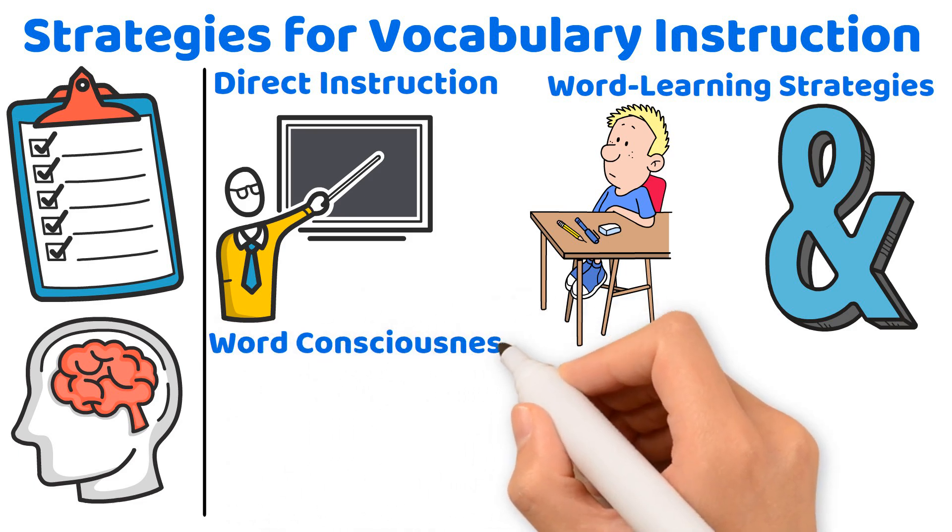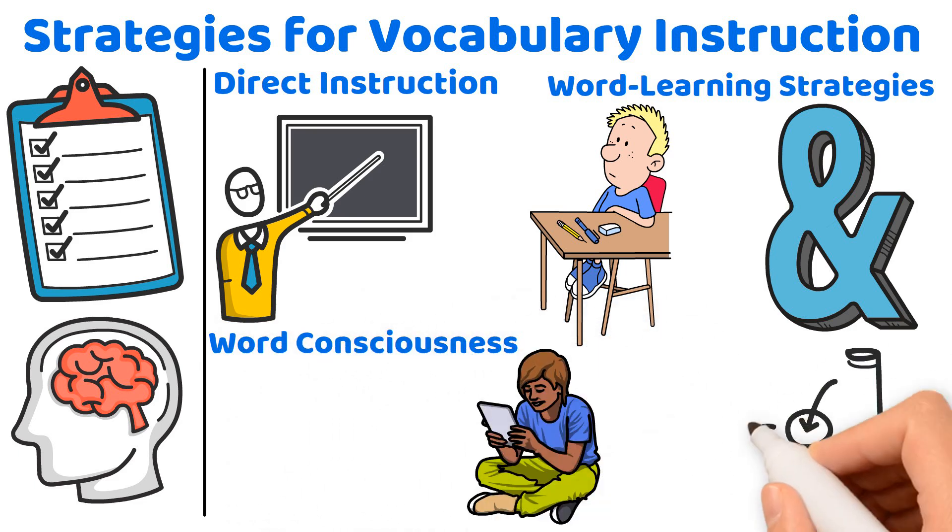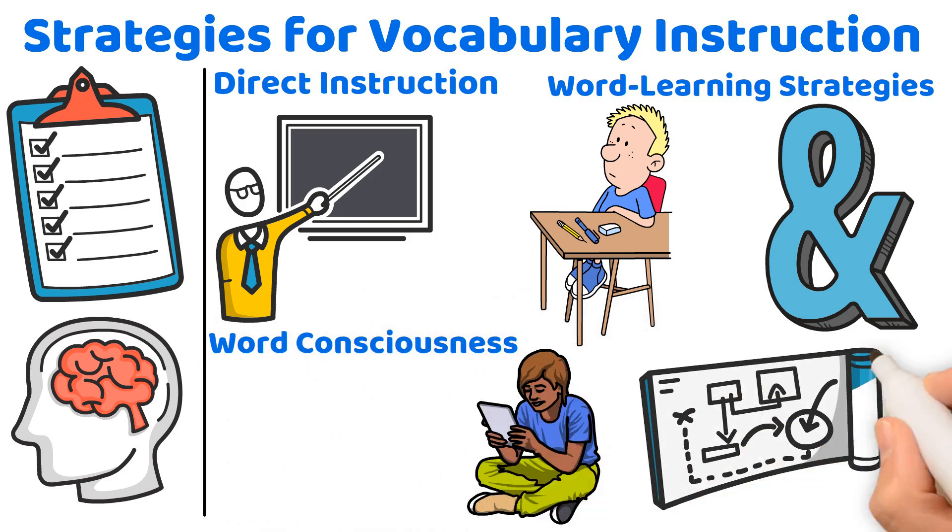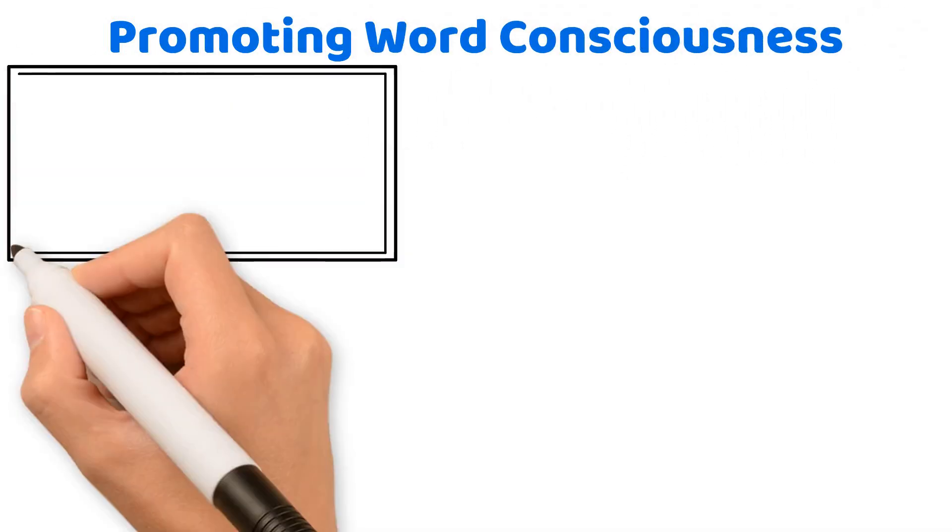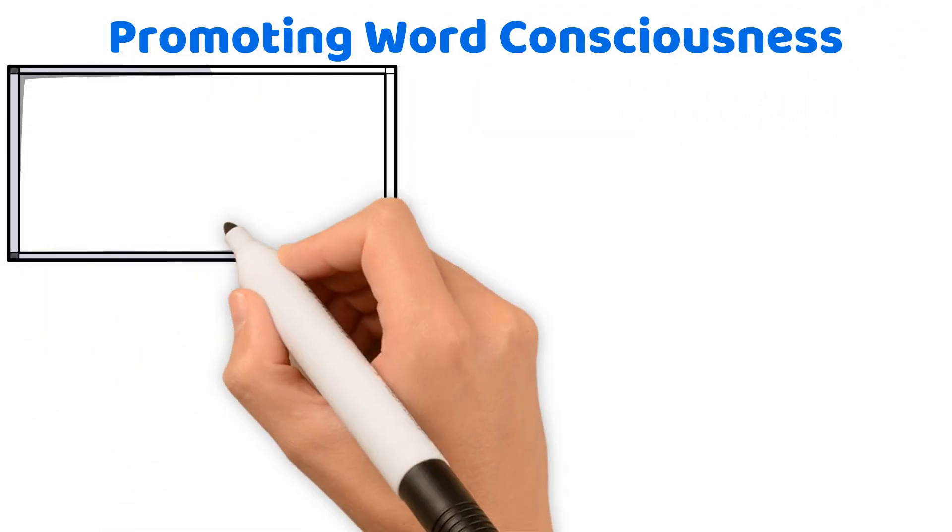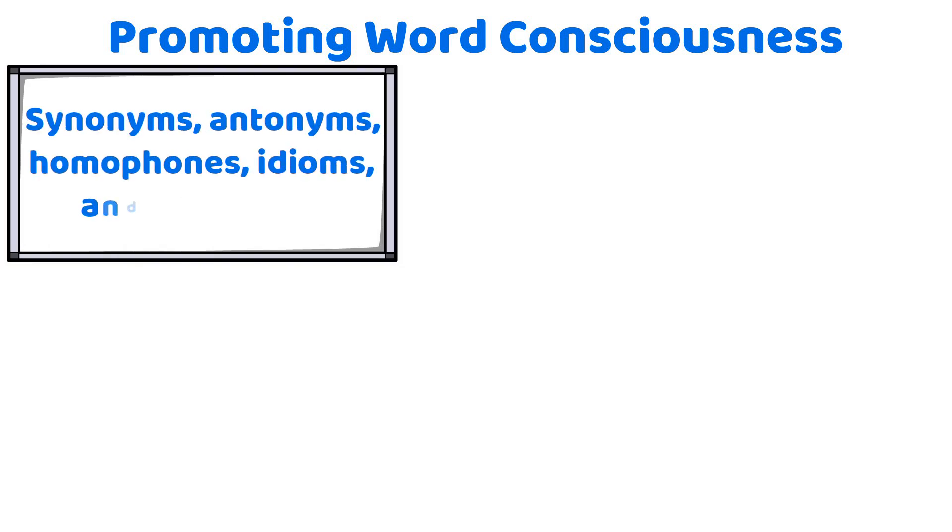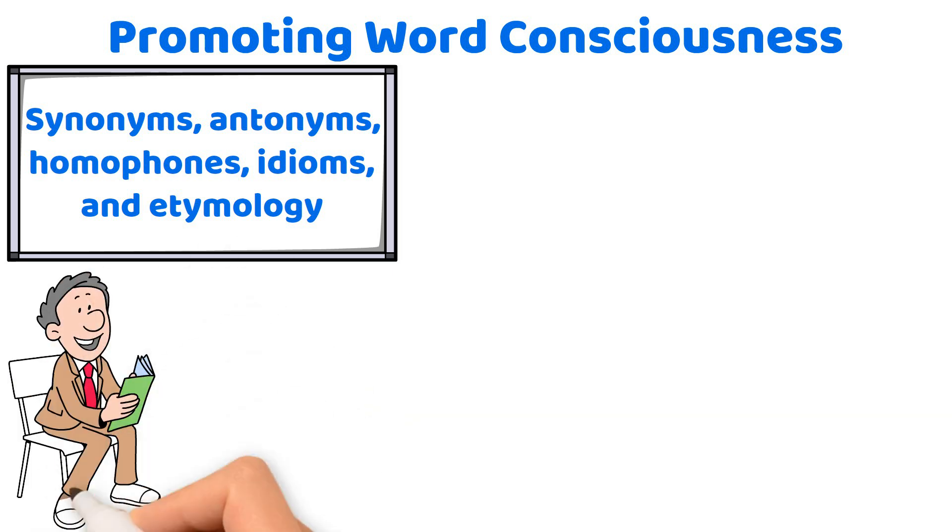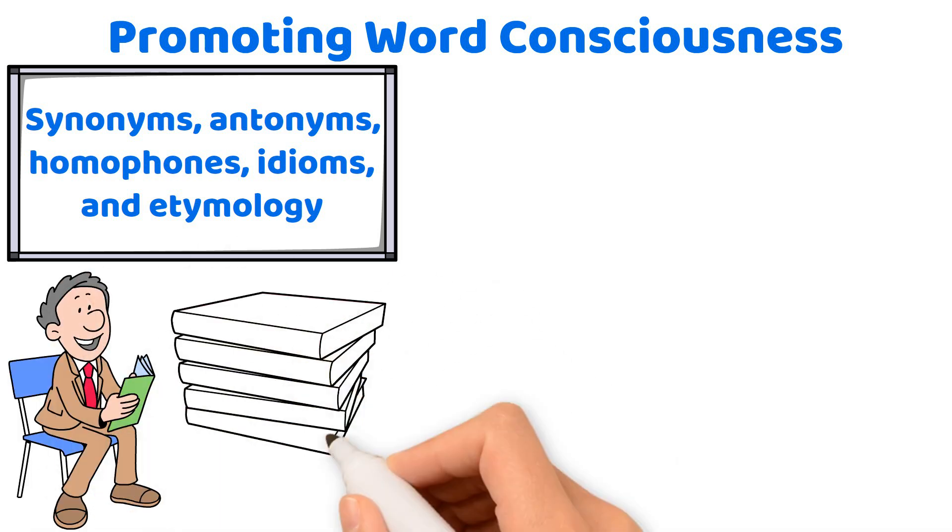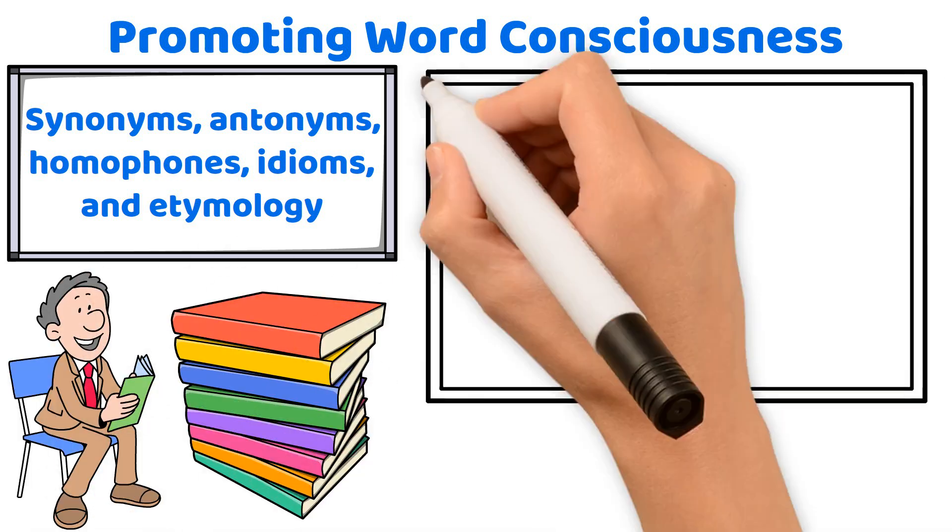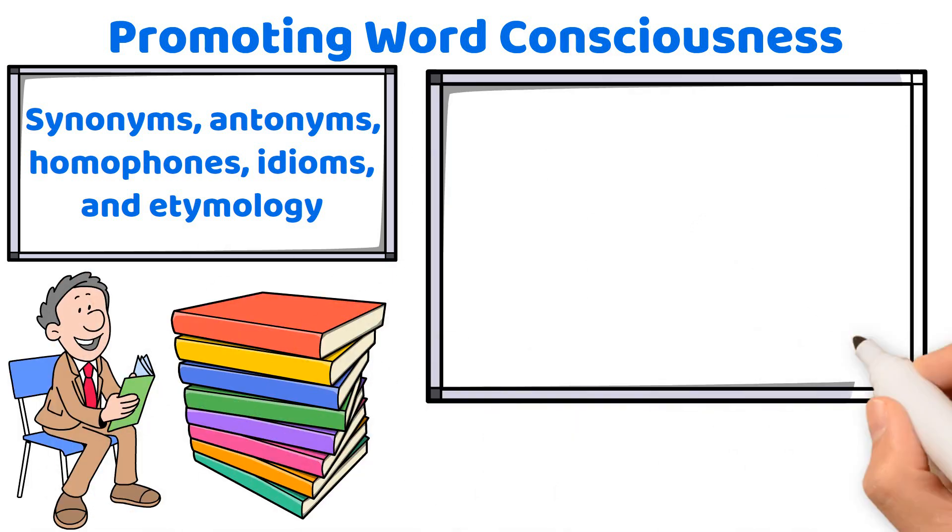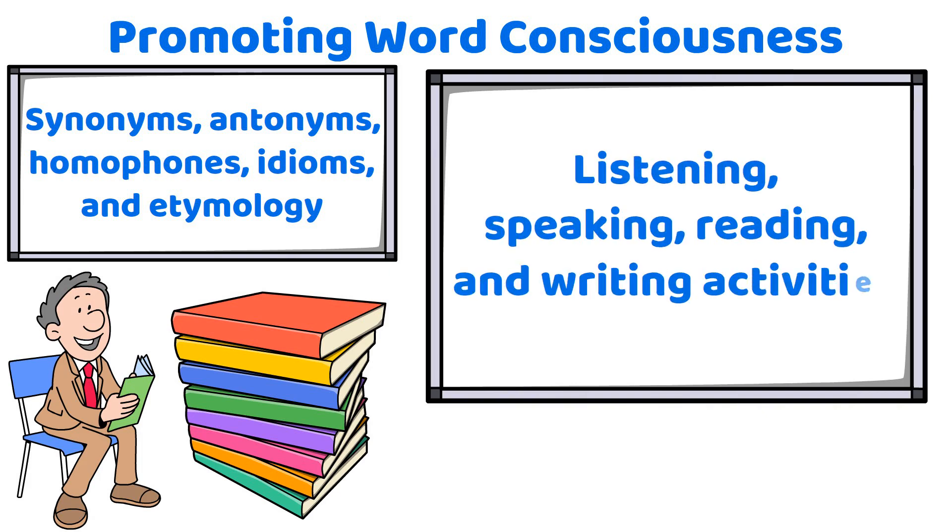Word consciousness: Encouraging an interest in words and their meanings through engaging activities. To foster word consciousness, use activities that explore synonyms, antonyms, homophones, idioms, and etymology. Encourage wide reading to expose students to a variety of vocabulary. Integrate vocabulary into listening, speaking, reading, and writing activities.